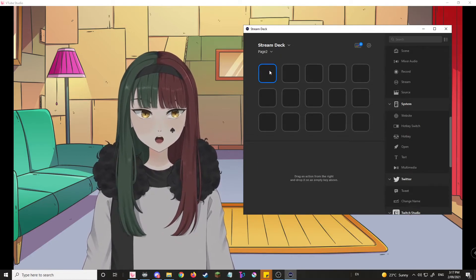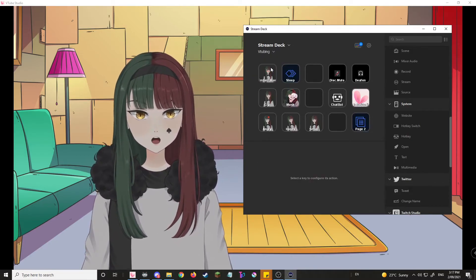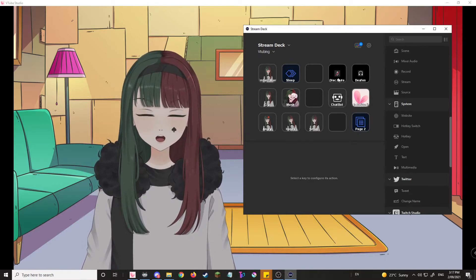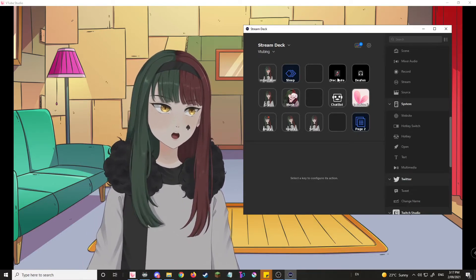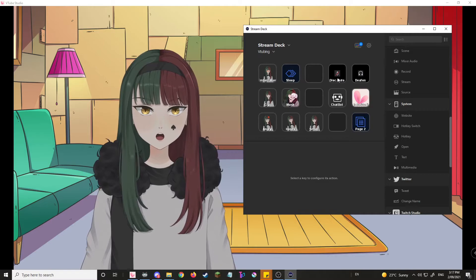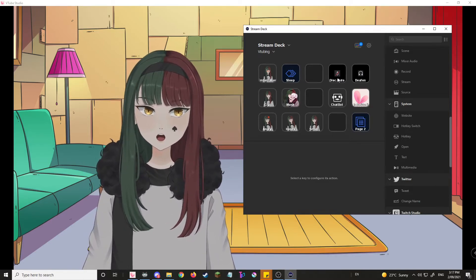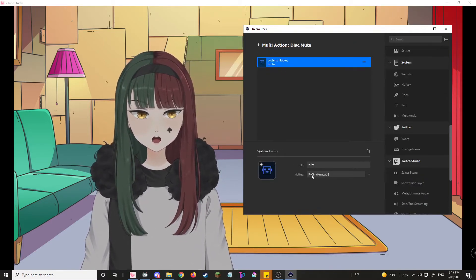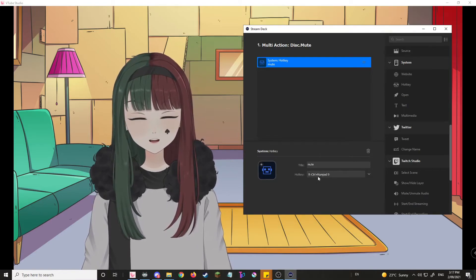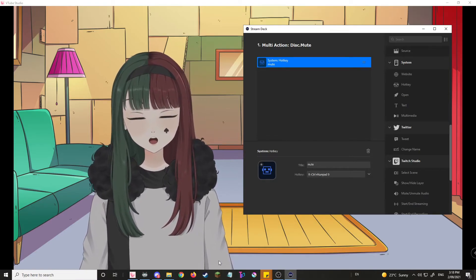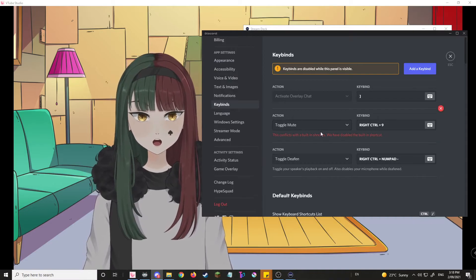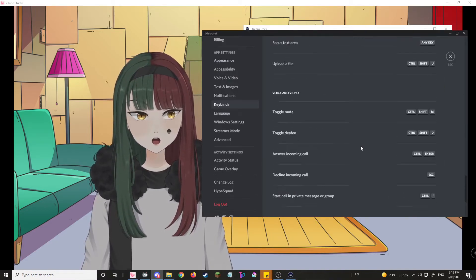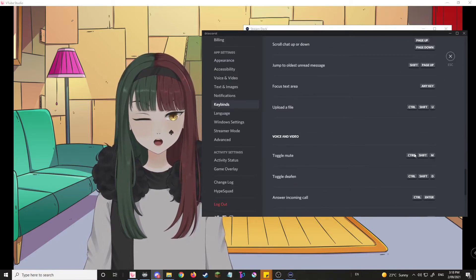And I'm gonna show you guys one other useful thing that I have over here. Discord. Now, for those of you who have tried to use the basic hotkeys on Discord, don't. You see over here? I created my own keybinds for it.